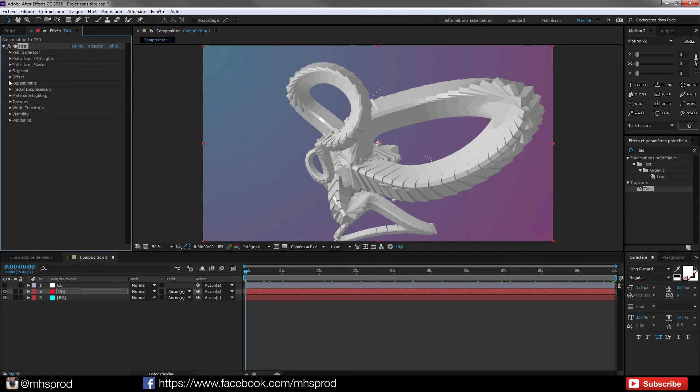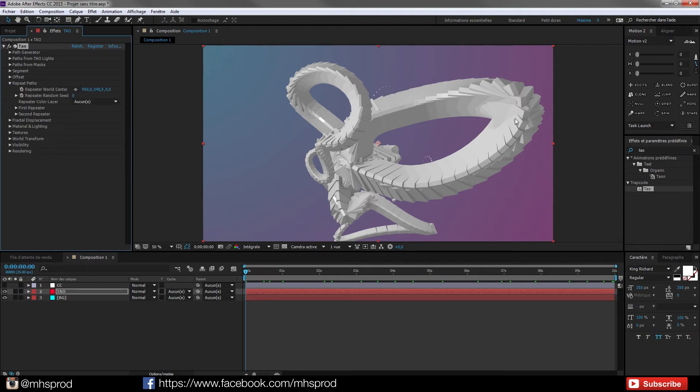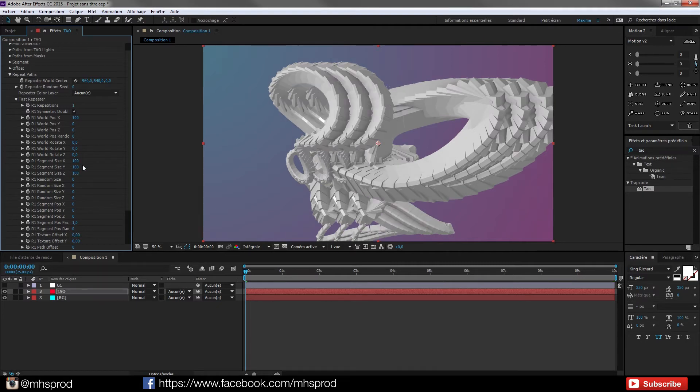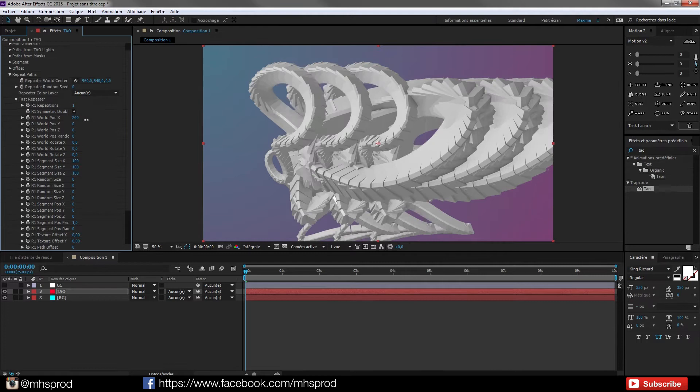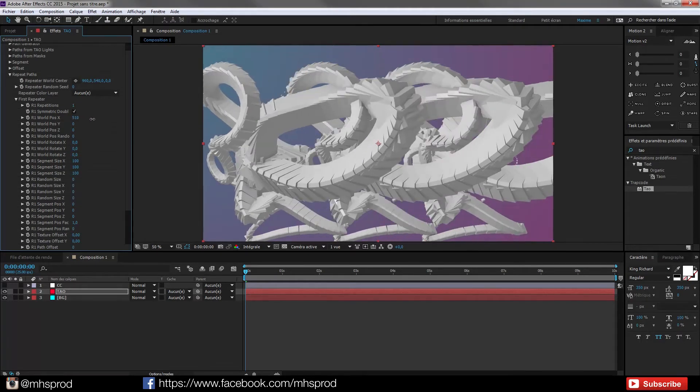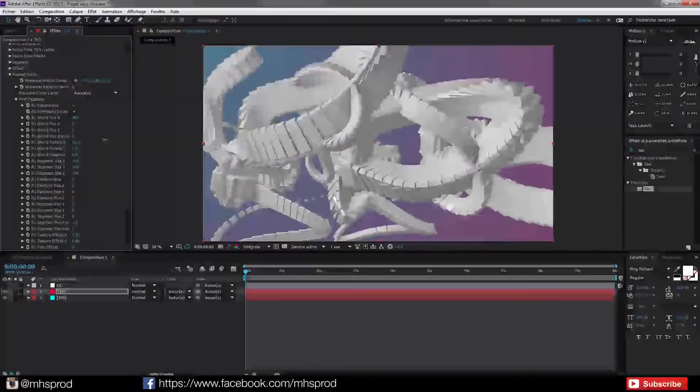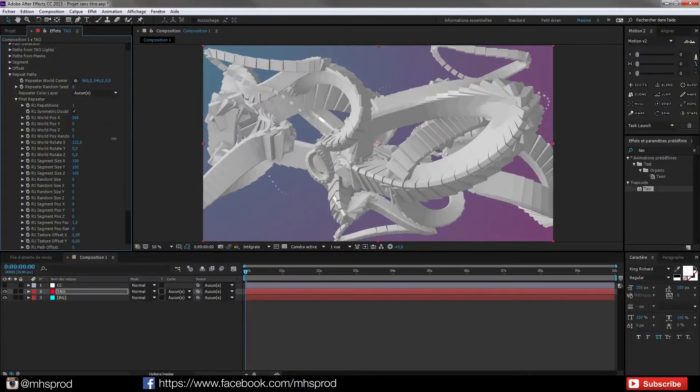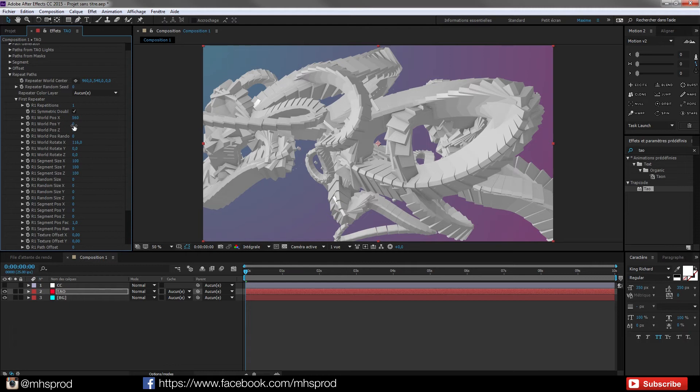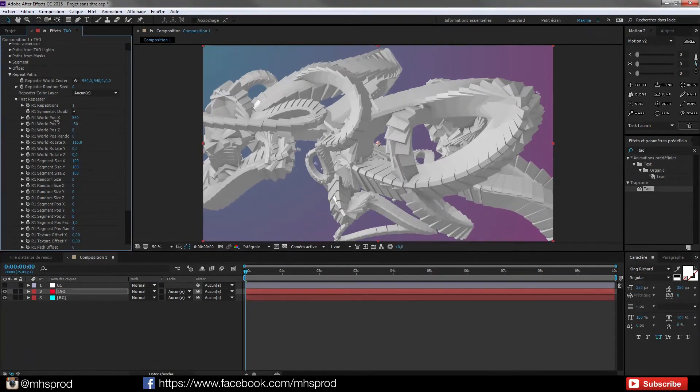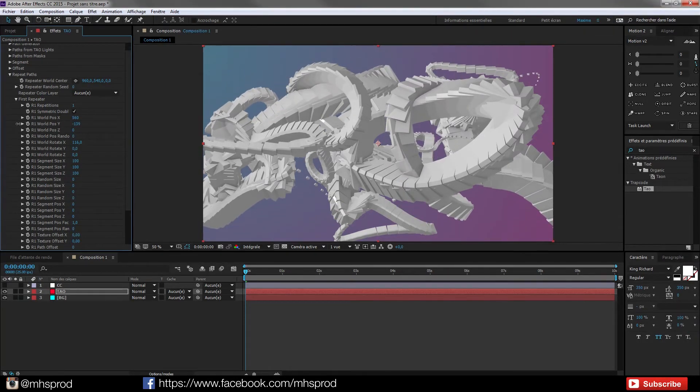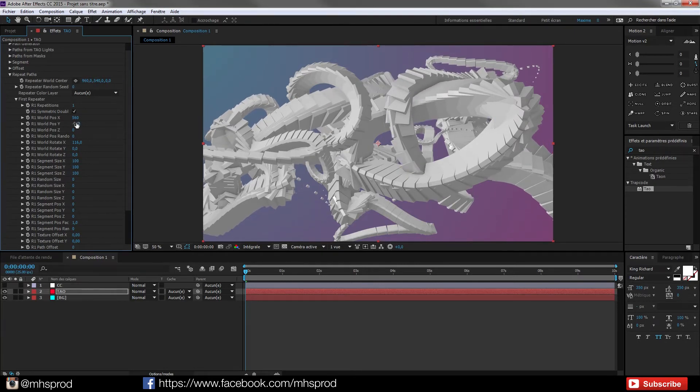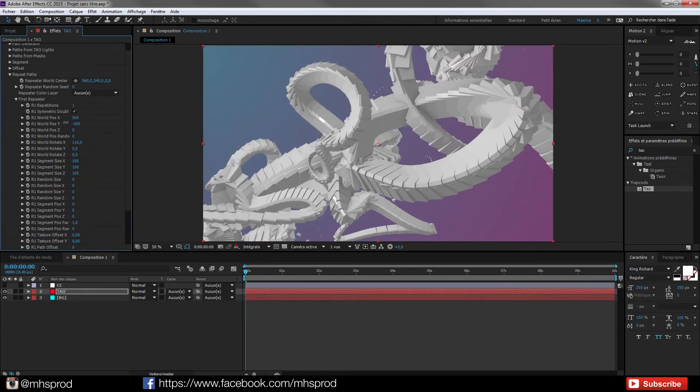So I will use the first repeater and set one repetition and I will increase the wall position X. I will rotate to have different look. And I maybe will tweak it a bit to have a look alike. So I like this look.